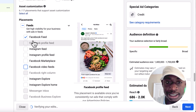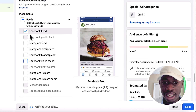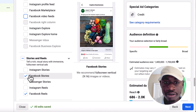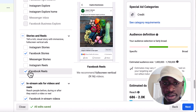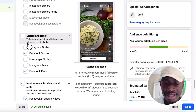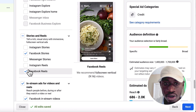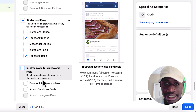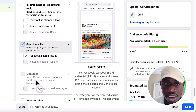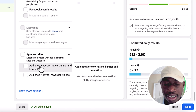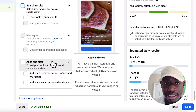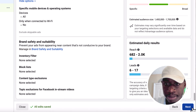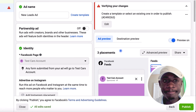So uncheck the other boxes — leave Facebook Feed, leave Facebook Stories, leave Facebook Reels, and uncheck in-stream ads and search. Then skip the remaining options and now we get to the ad part.